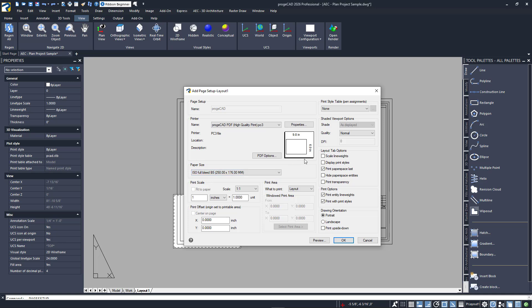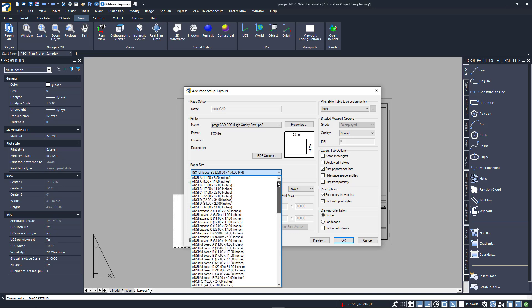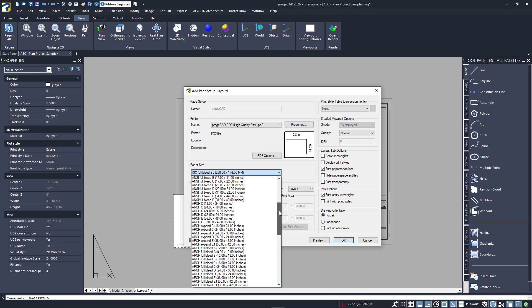The next thing we have to do is specify the size, which is basically the size of your title block border. Mine is an architectural D size, which is 24 by 36 inches. I'll scroll down and select that.